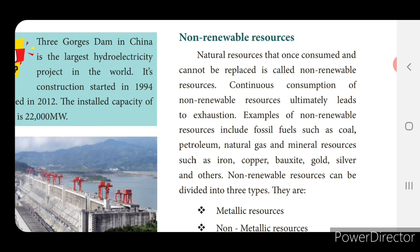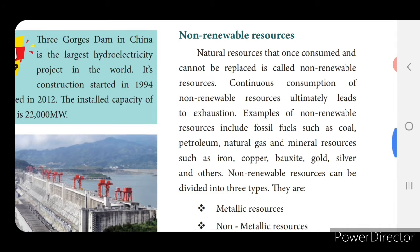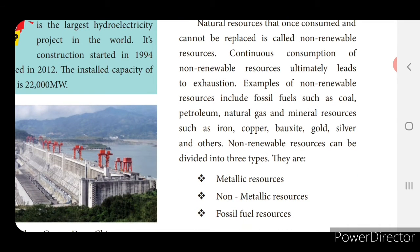Examples of non-renewable resources include fossil fuels such as coal, petroleum and natural gas, and mineral resources such as iron, copper, bauxite, gold, silver and others. Non-renewable resources can be divided into three types: metallic resources, non-metallic resources, and fossil resources.